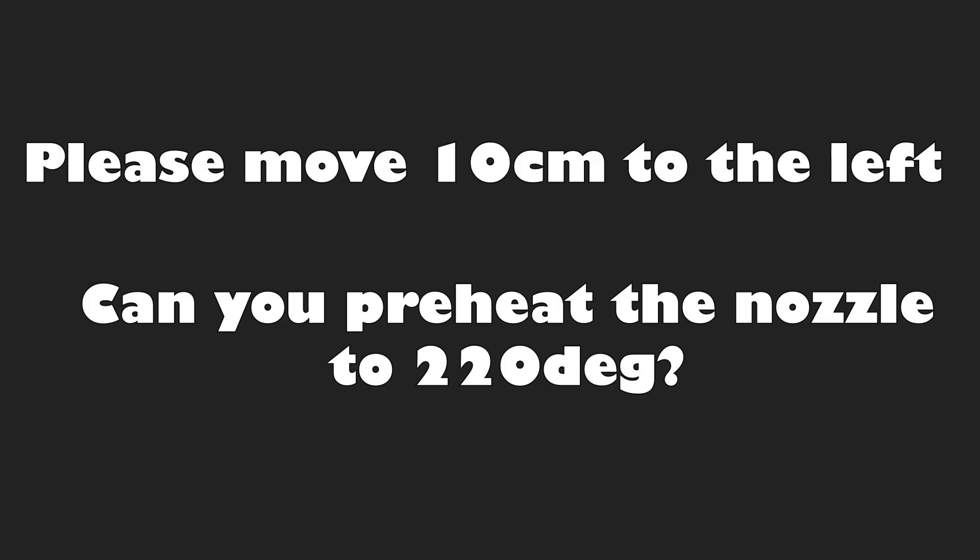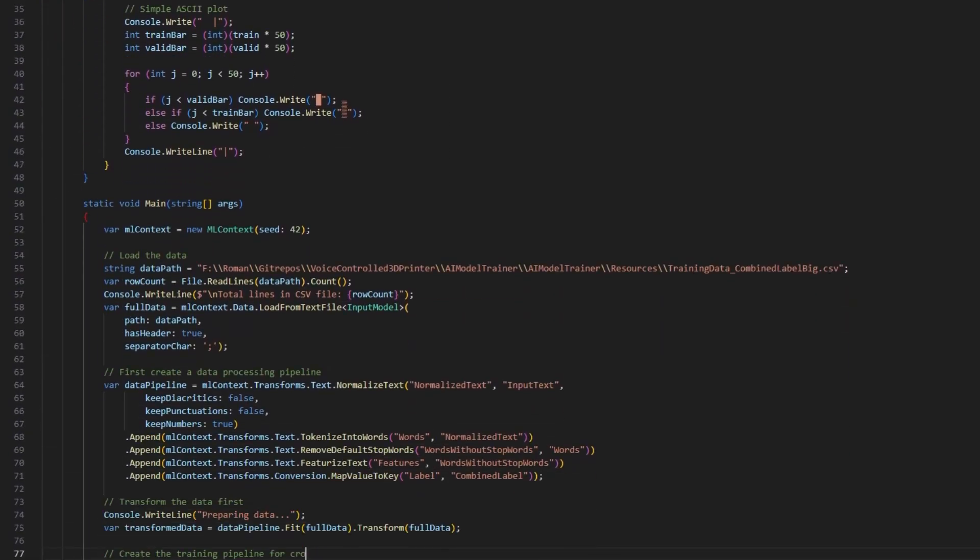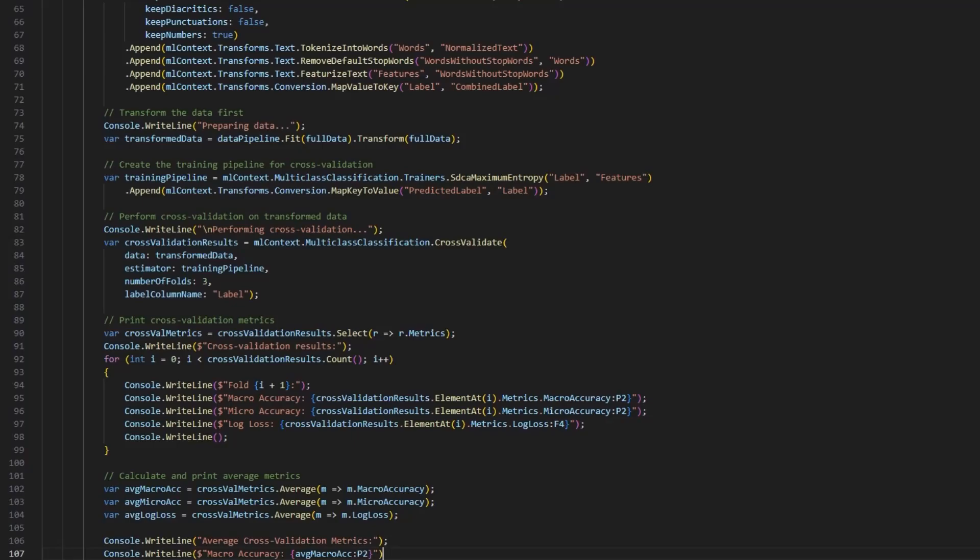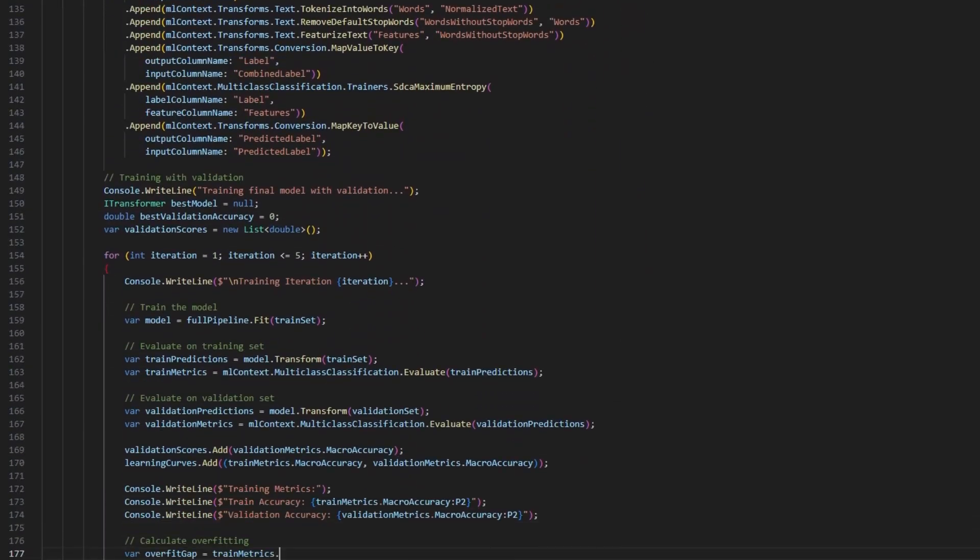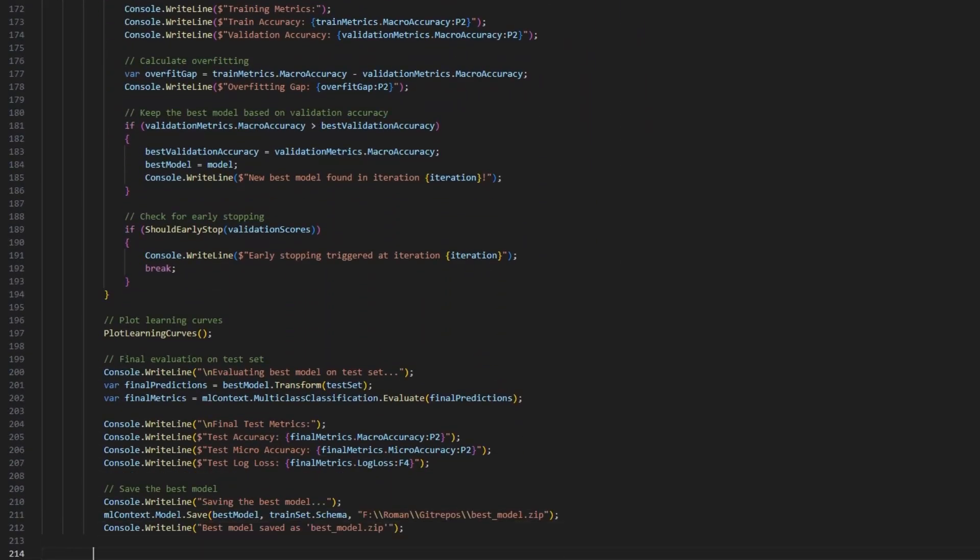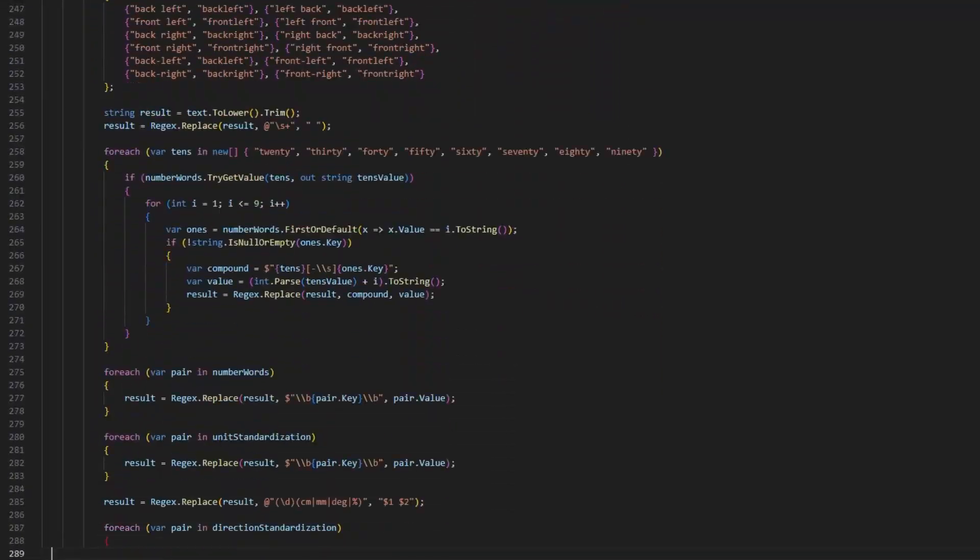To get clear instructions, we need to further process the detected text. For that we could just search for keywords. Or over-engineer the shit out of it and train our own machine learning model and use natural language processing to predict what we want the printer to do.